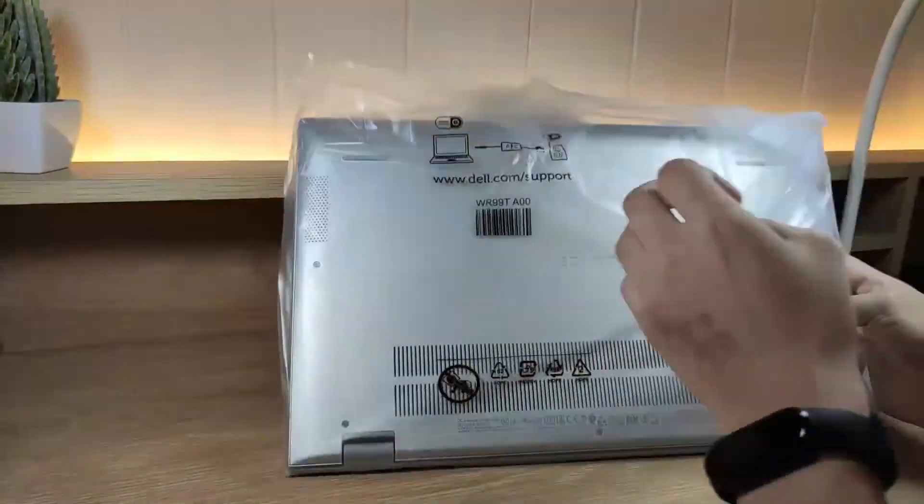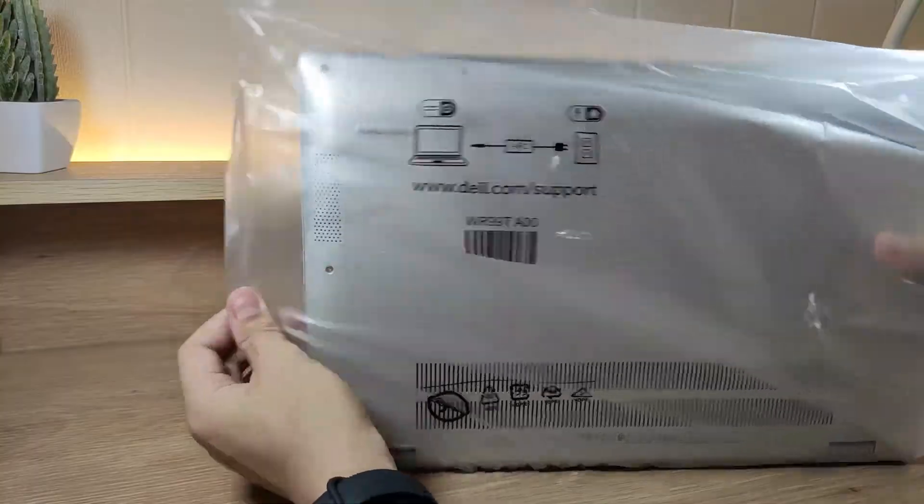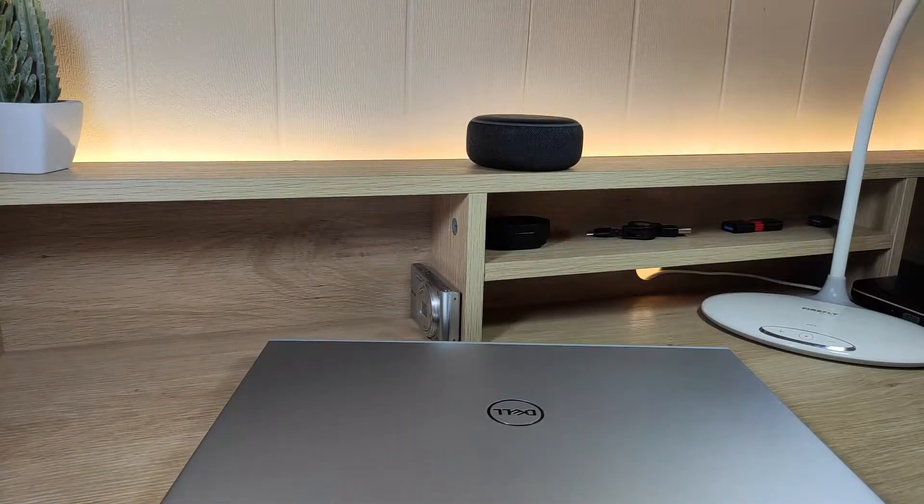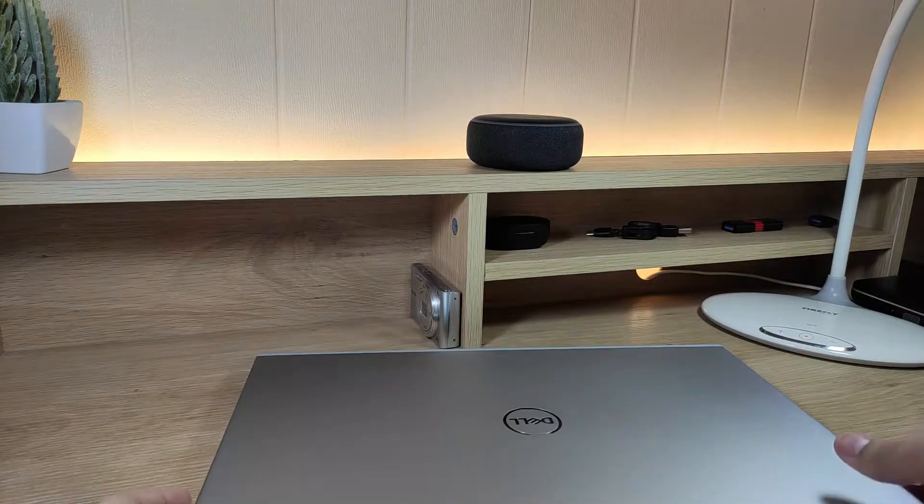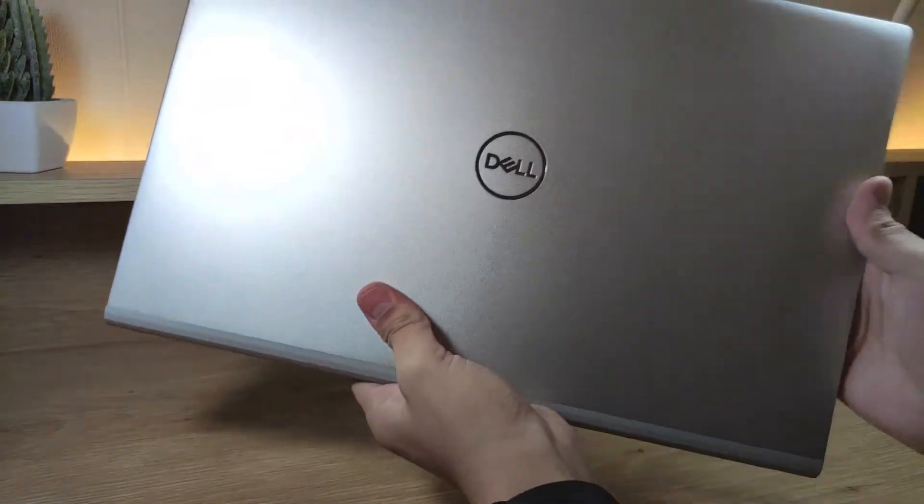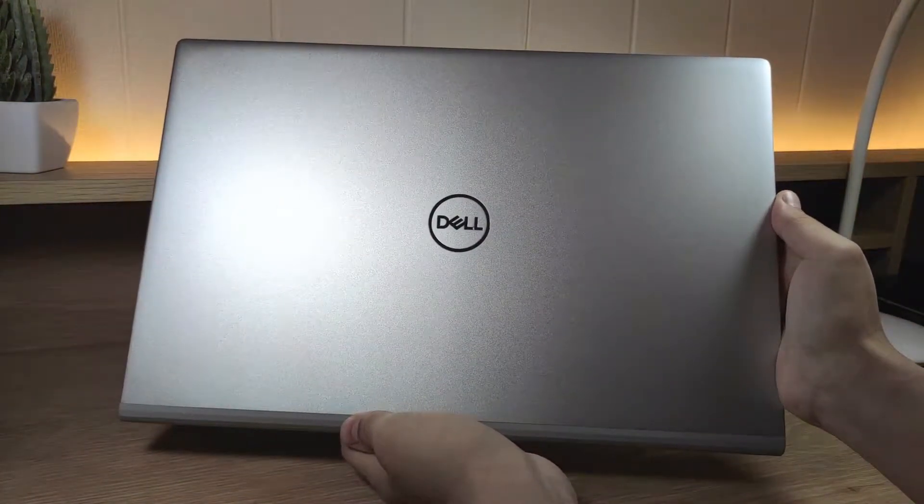Now it's time to unwrap the laptop. This is what the front of the laptop looks like.